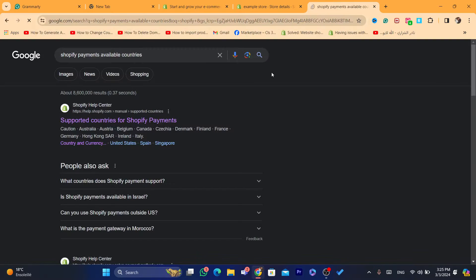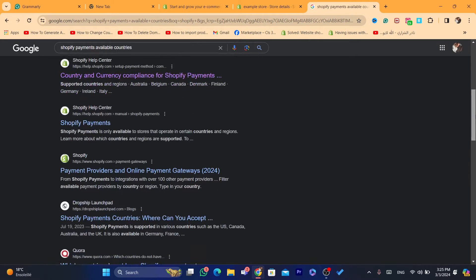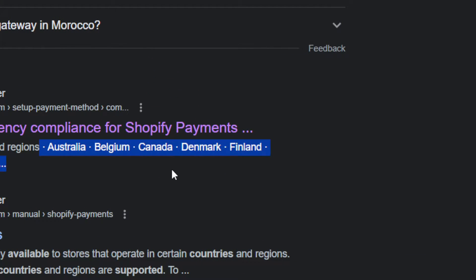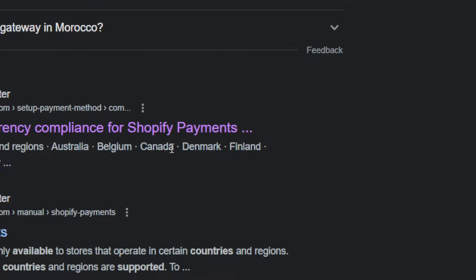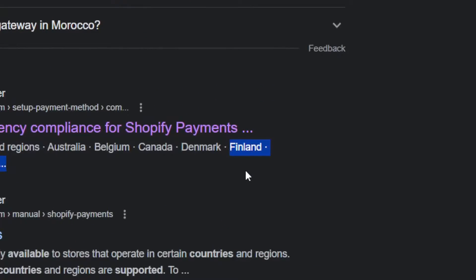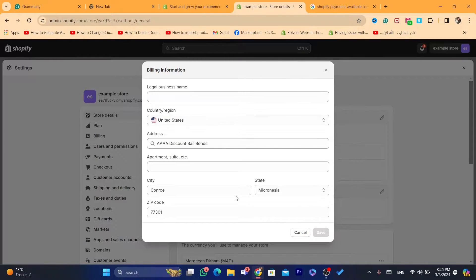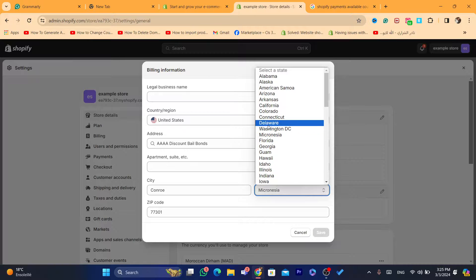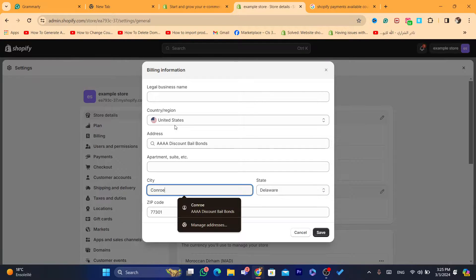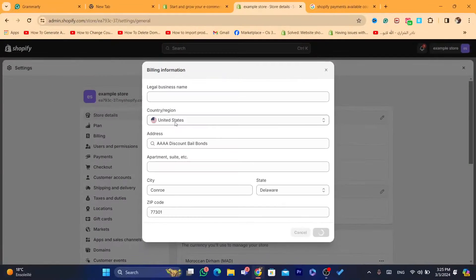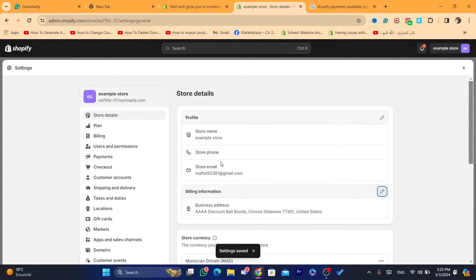I'm searching for Shopify payments available countries. As you can see, the supported countries include Australia, Belgium, Canada, Denmark, Finland, Germany, and Ireland. What you need to do is select a country where Shopify payments are accepted — one of them is the United States.